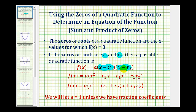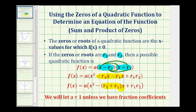Now we'll multiply those two binomials to see what we notice. Expanding gives x² − r₂x − r₁x + r₁r₂. Factoring the two middle terms, we get minus (r₁ + r₂)x + r₁r₂. So when a equals one, the negative of the sum of the roots gives the coefficient of the x term, and the product of the roots gives the constant term.